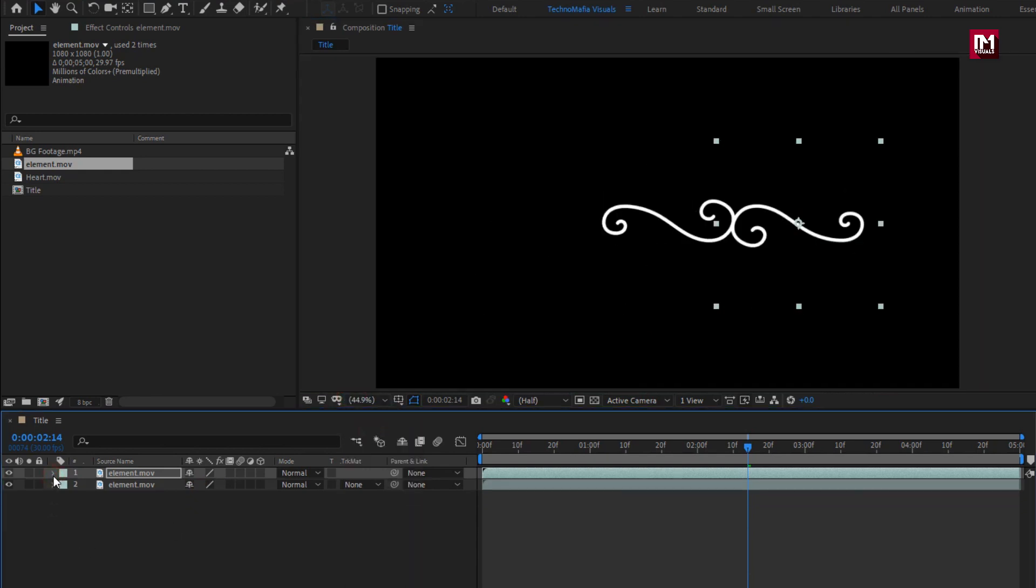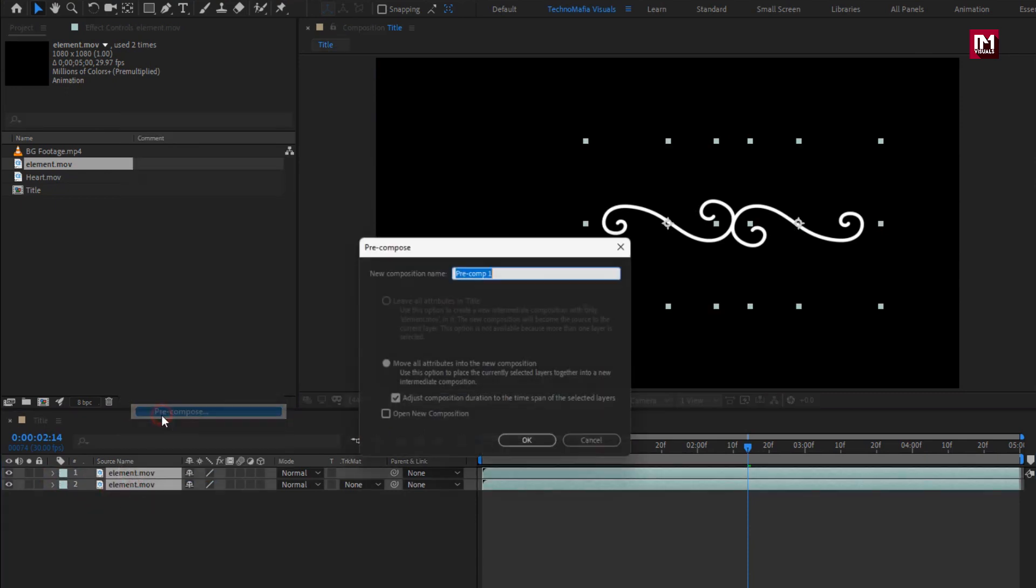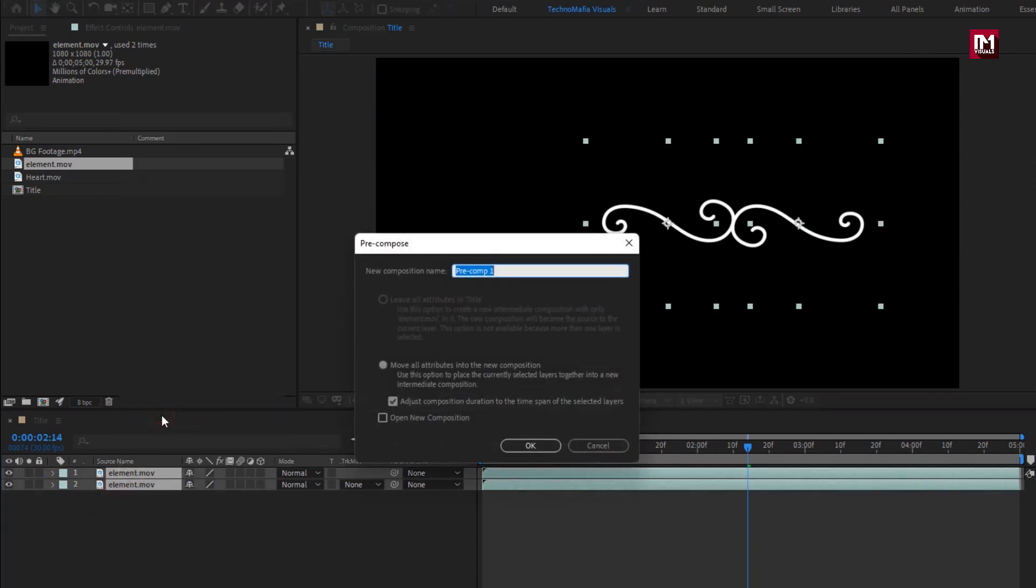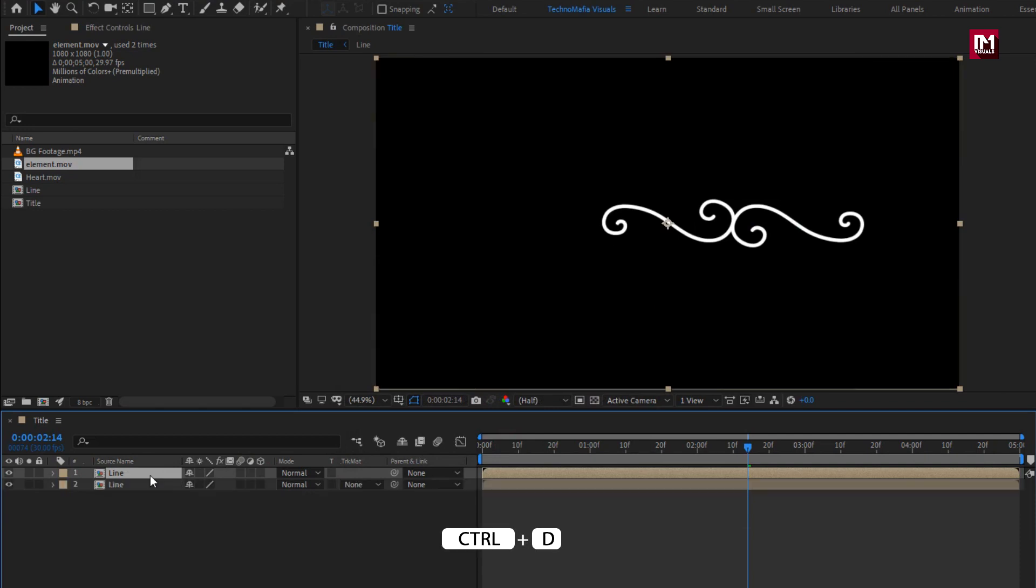Now select both layers and pre-compose them. I will name it as line.